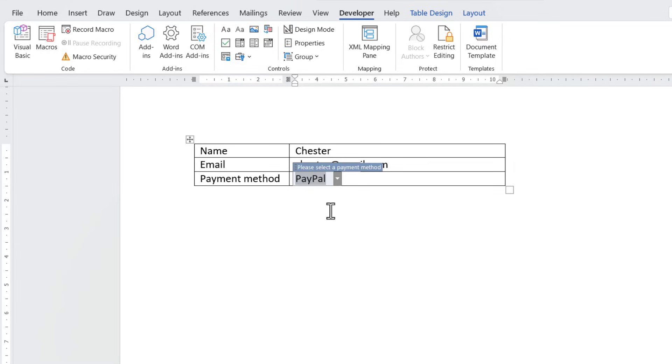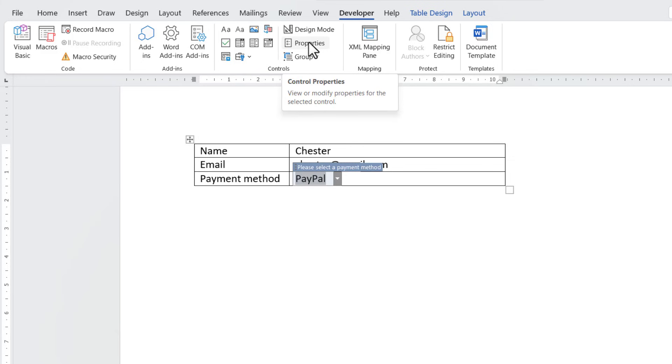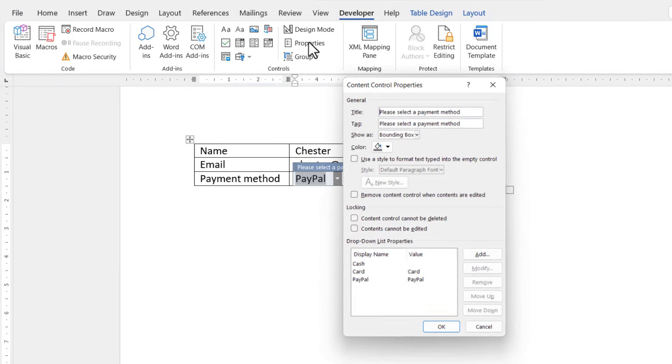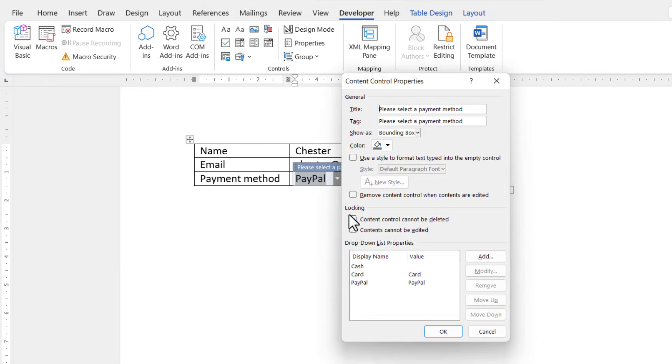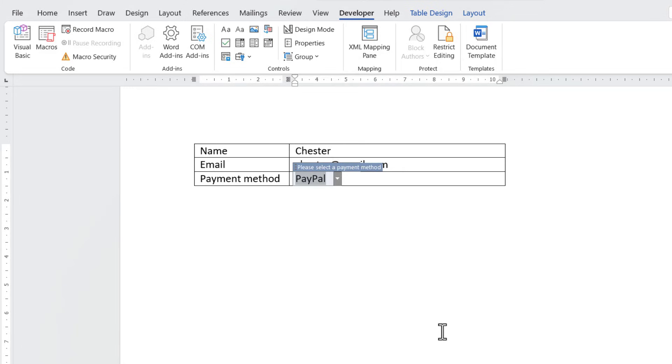Now one thing you might want to do is prevent the drop-down list from being deleted. To do that, make sure the drop-down list is selected, and then go back up to your Properties button. There's an option here under Locking, Content Control cannot be deleted. If you tick that option and click OK, the end user will not be able to delete your drop-down list.